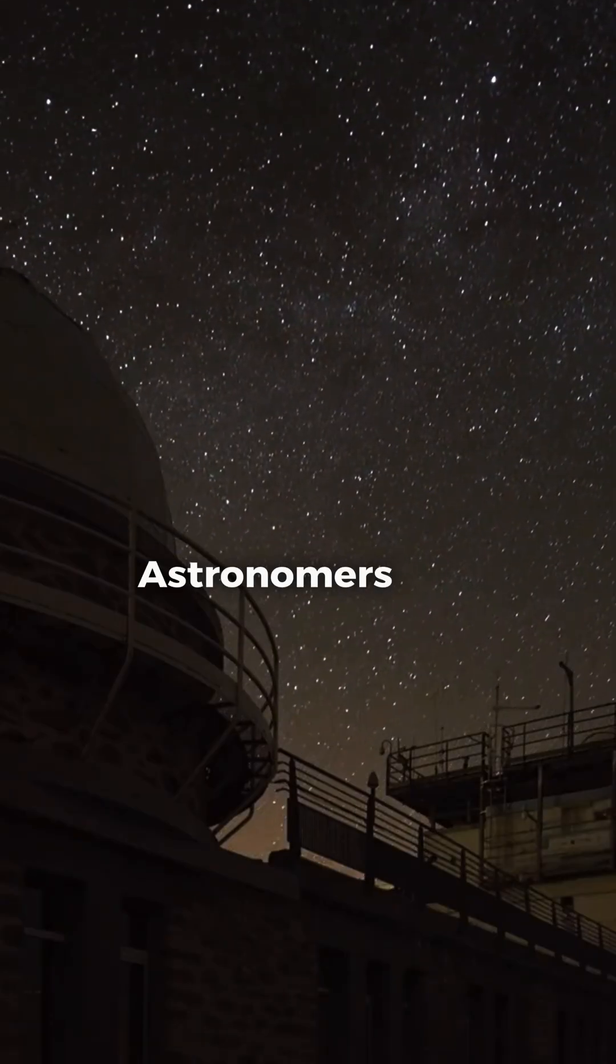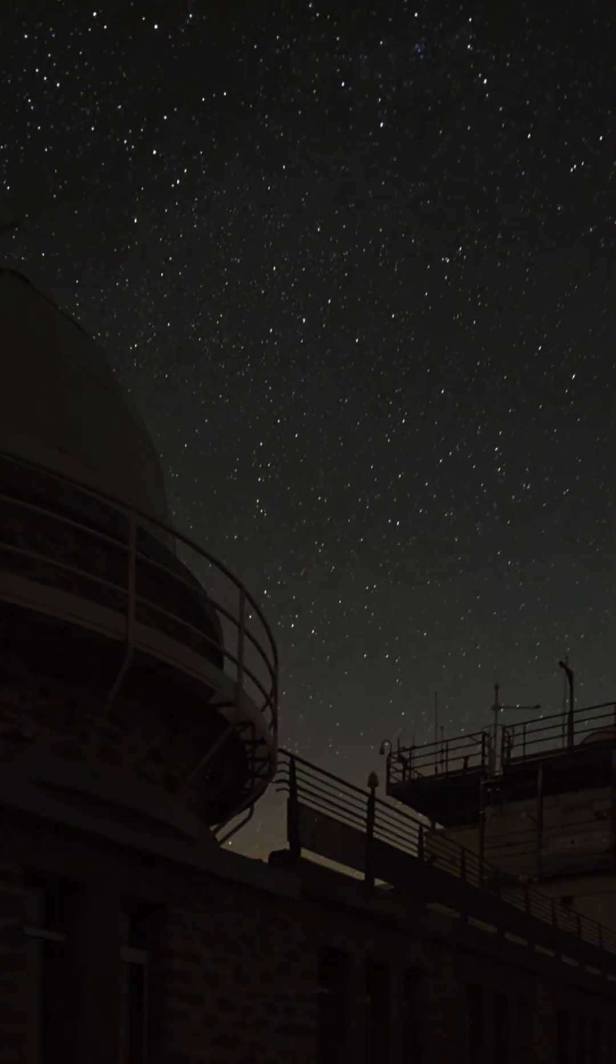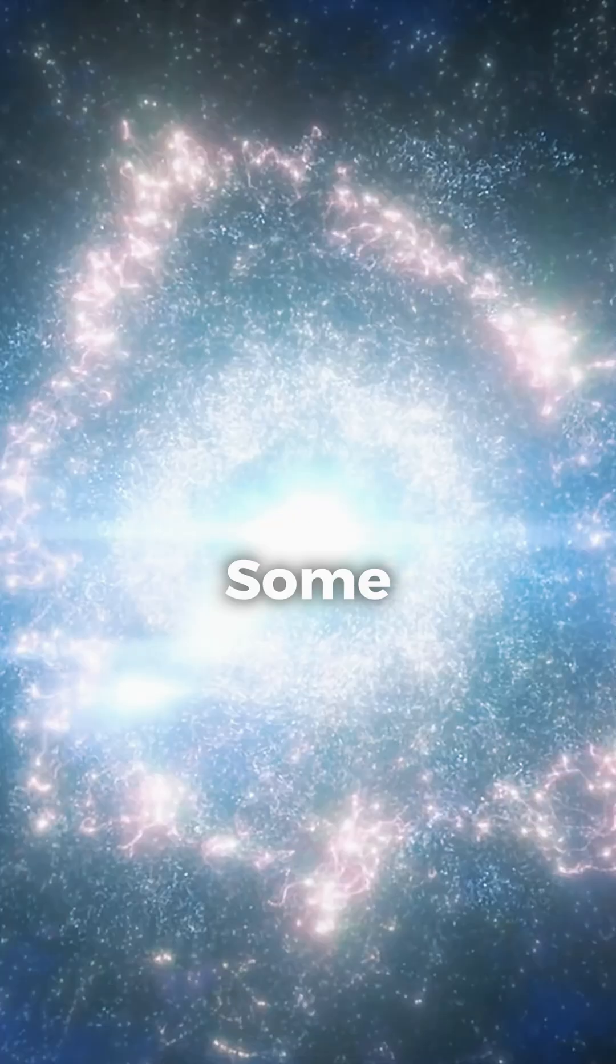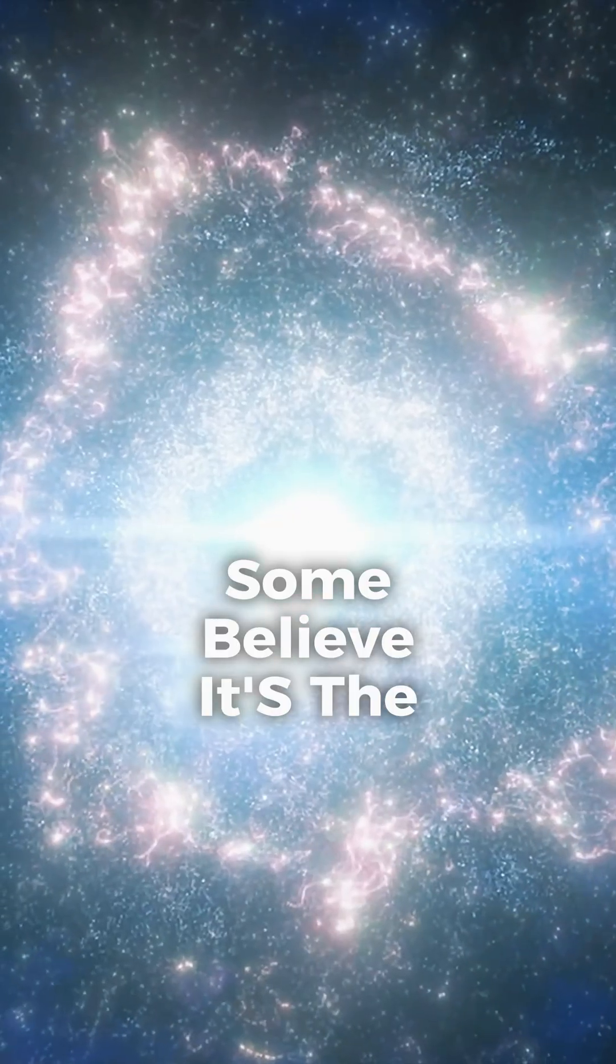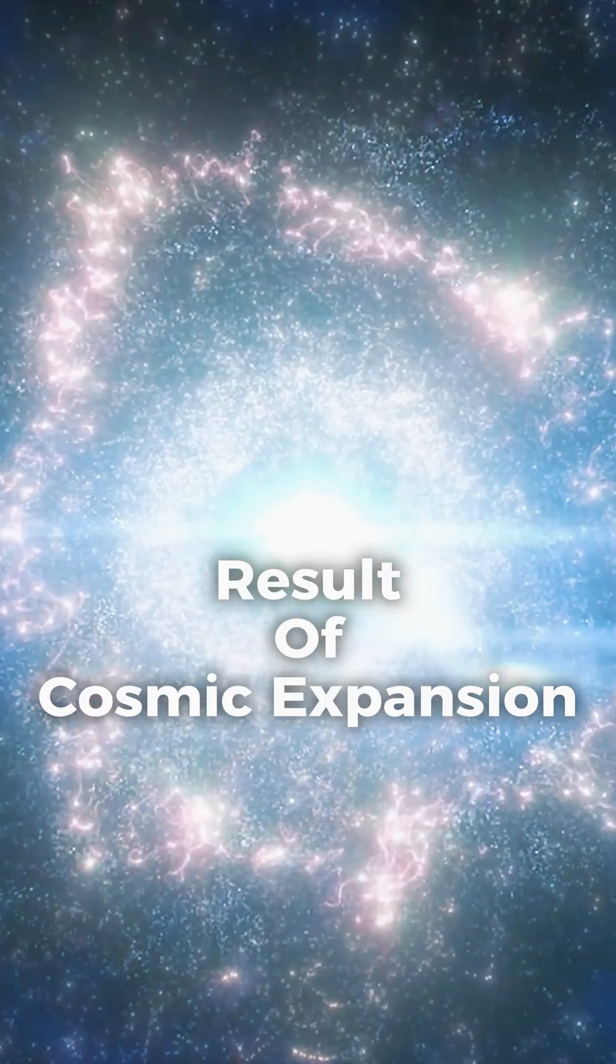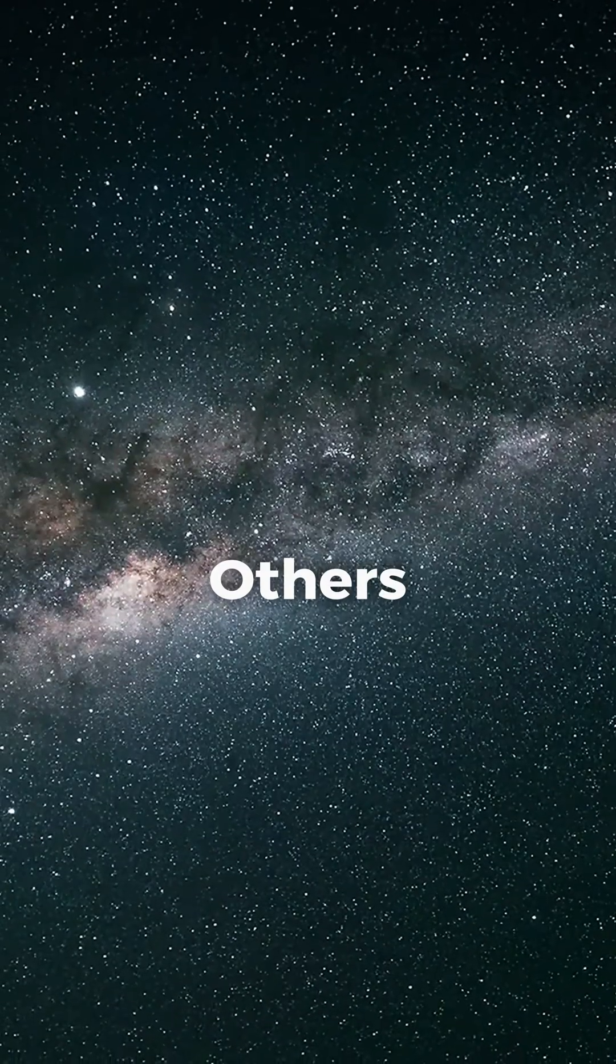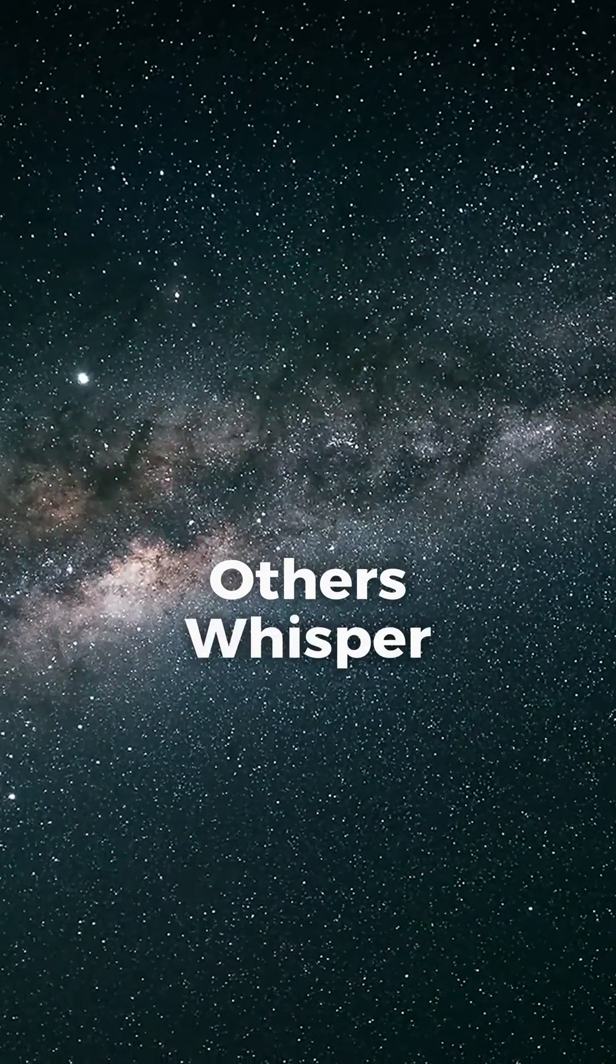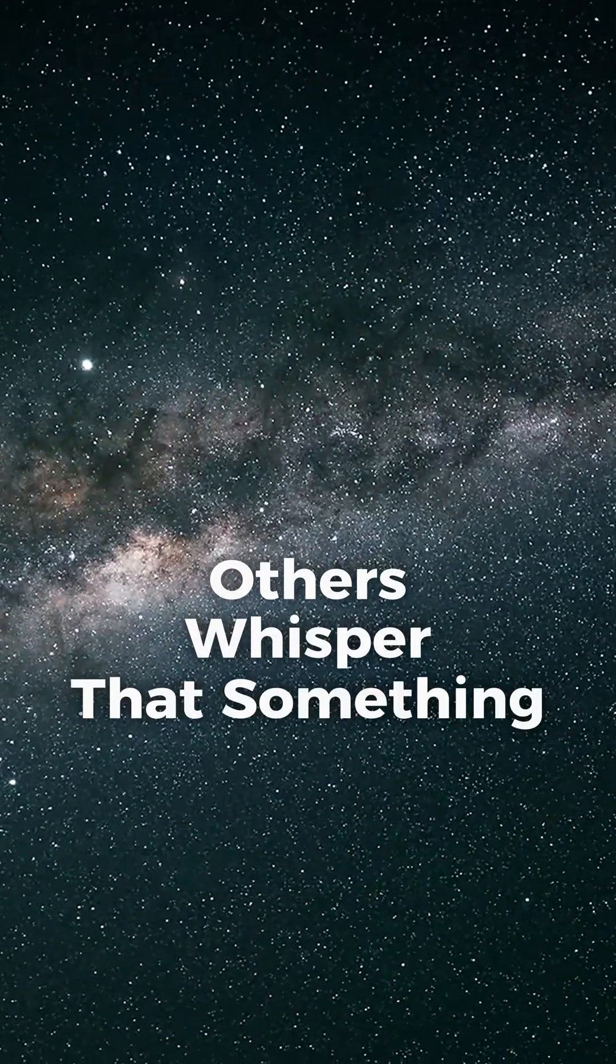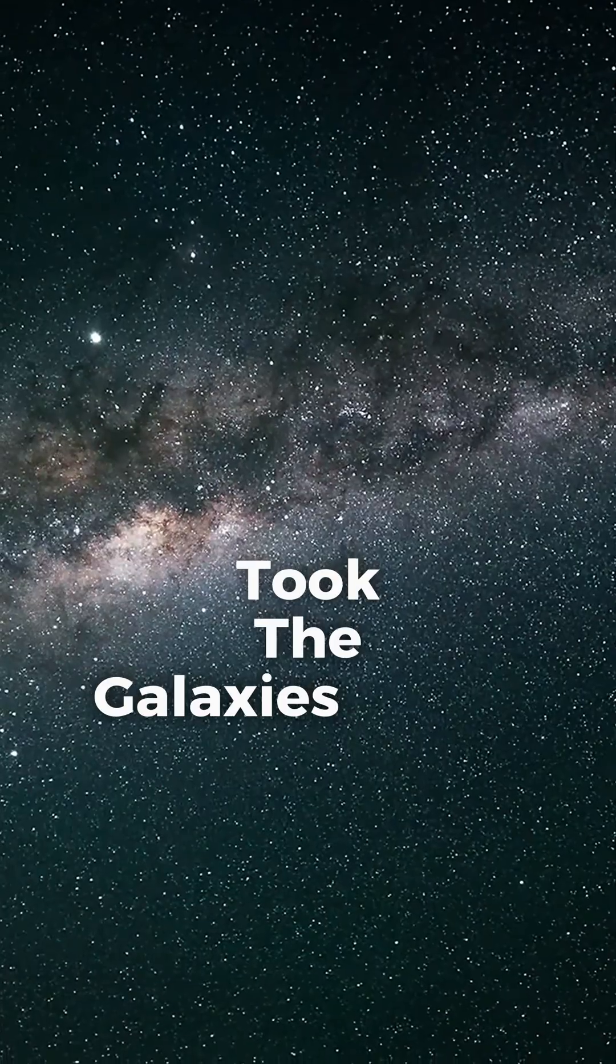Astronomers call it the great nothing. Some believe it's the result of cosmic expansion. Others whisper that something took the galaxies away.